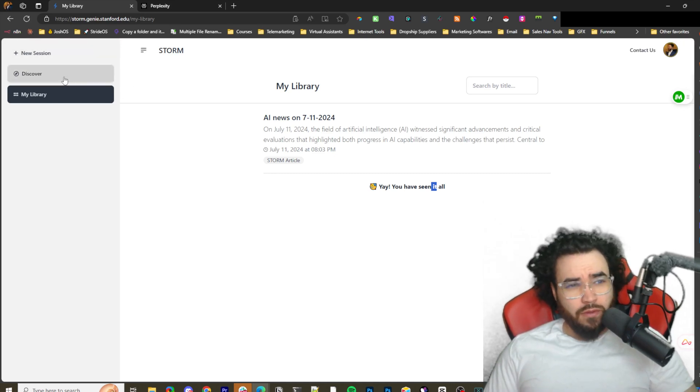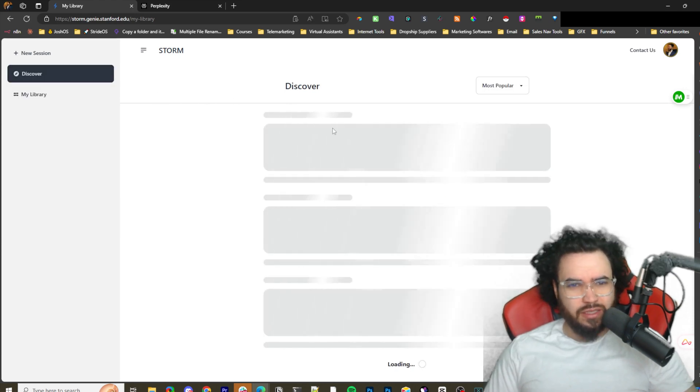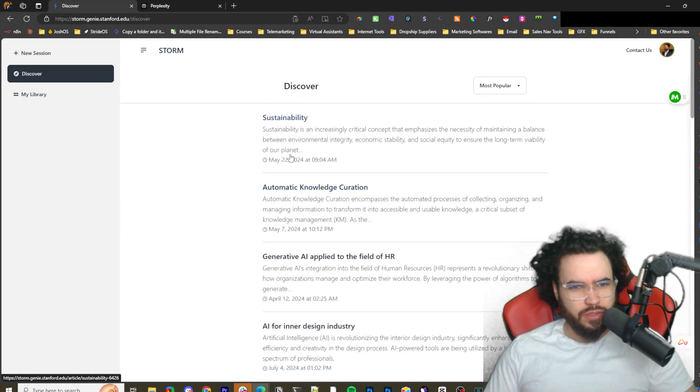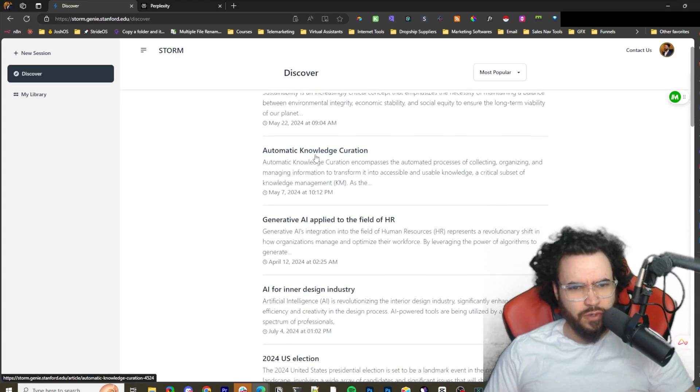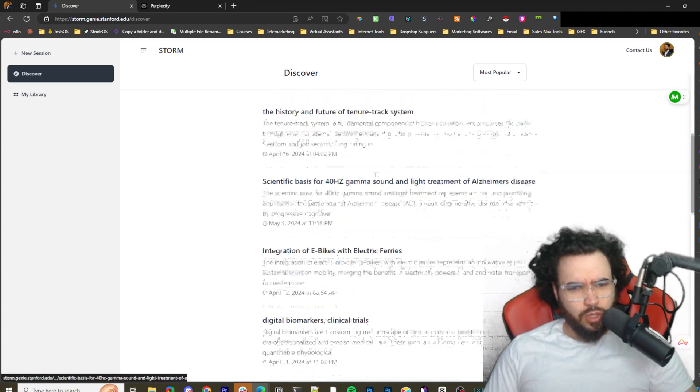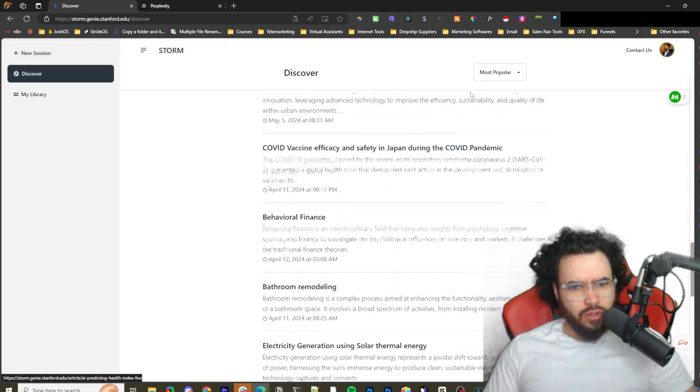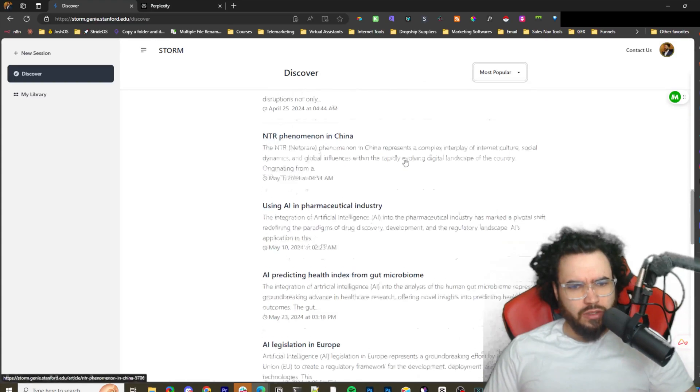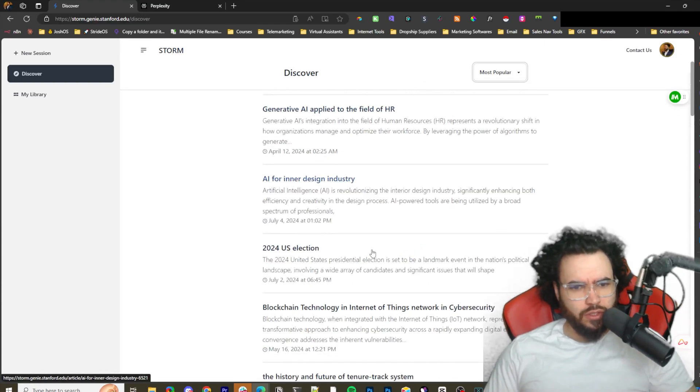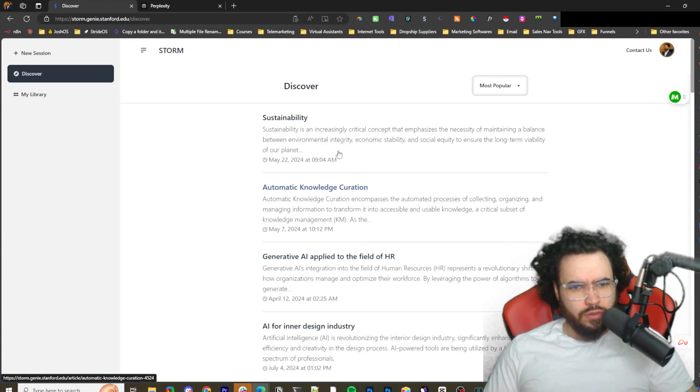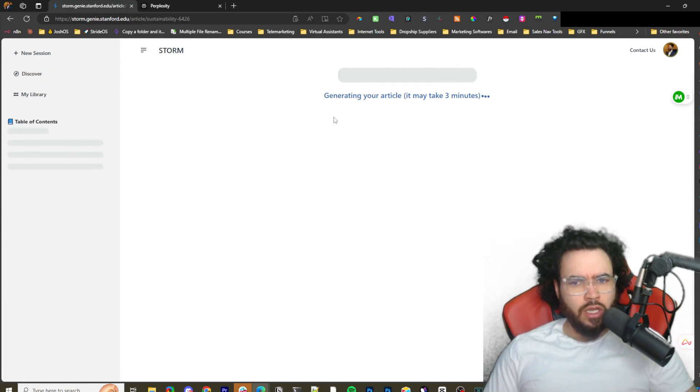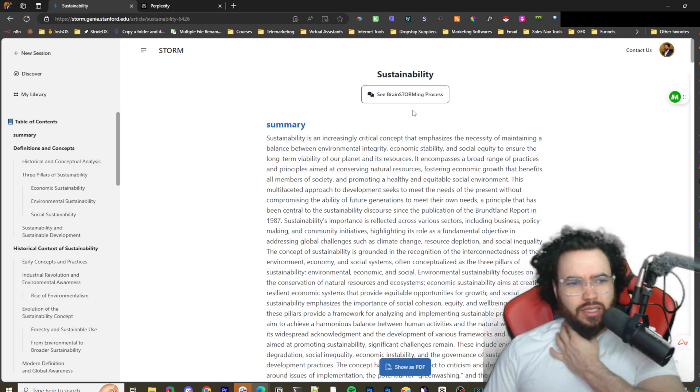If you're on a budget or you just don't want Perplexity, then this is definitely something you should be using. If we go to Discover, you can see it's pulling some interesting articles like Most Popular, Recent, some on different news, etc. You just click on one of them. Generating your article, it may take three minutes. The one thing is it does take a bit longer.